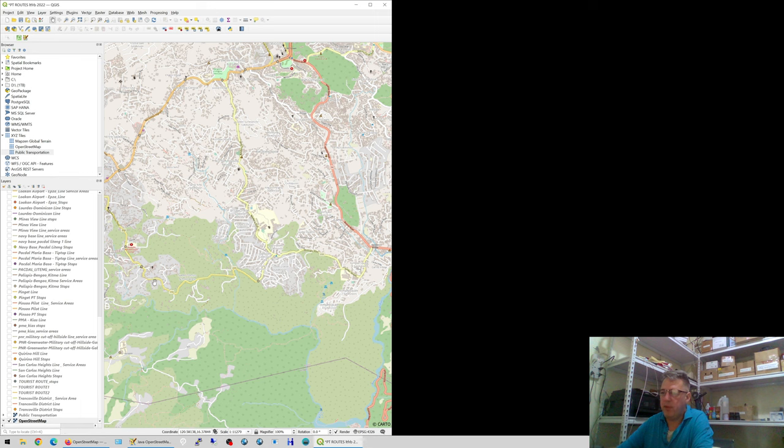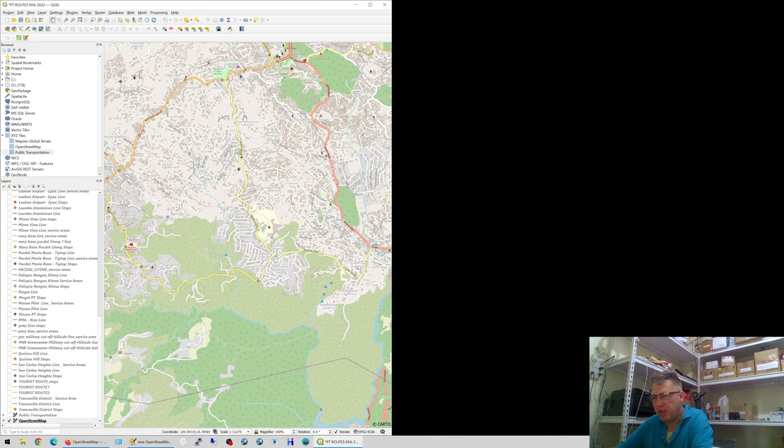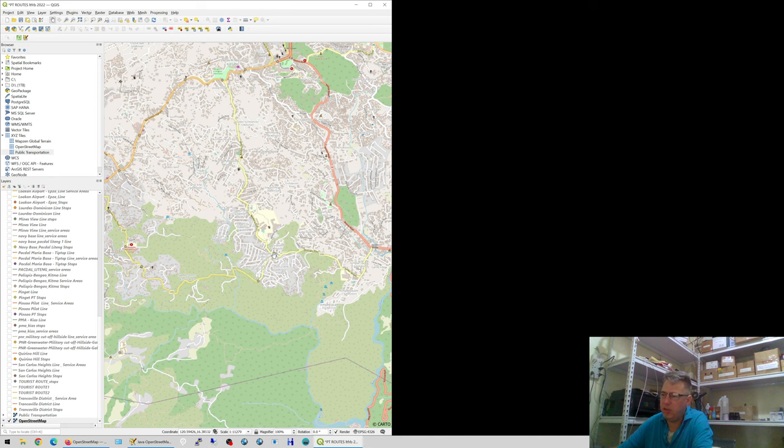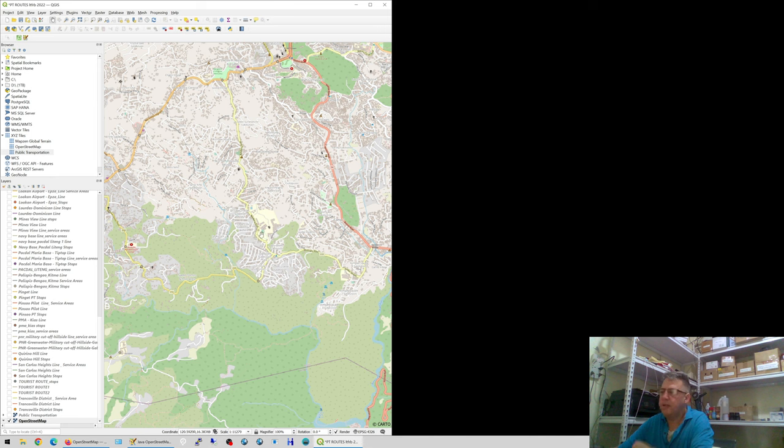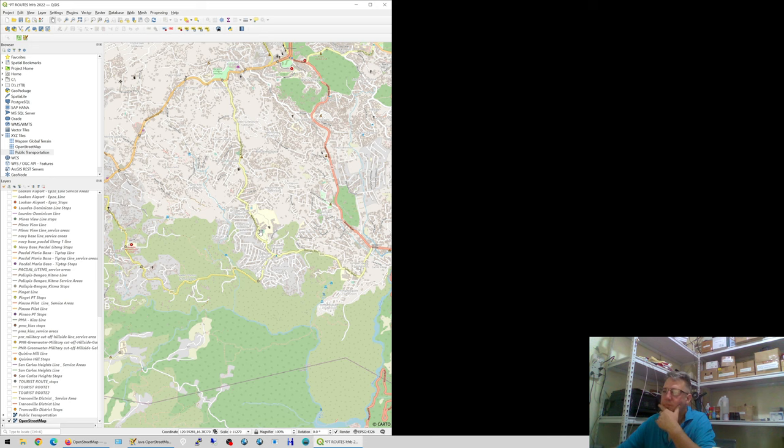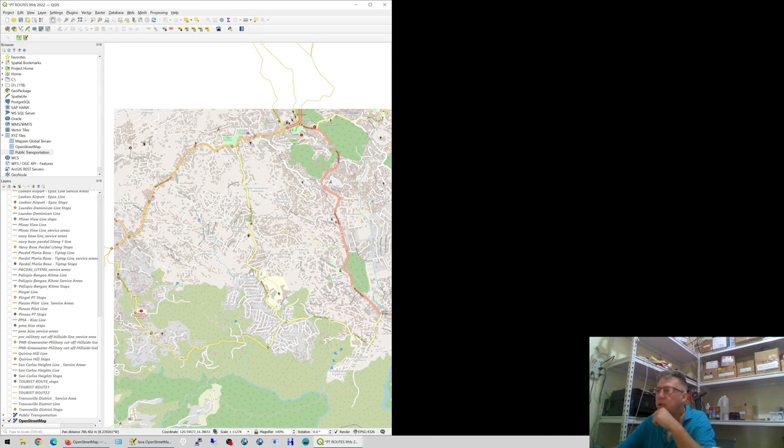So someone living there who wants to go there has to go first into the city center and then back here, which could have been made a lot easier. If this jeep would connect there, they could just take the jeep here, step over, take the jeep up the hill, and be where they want to be. But that's another point.